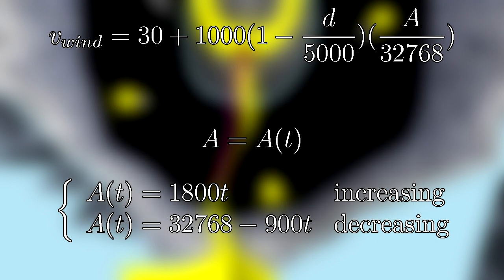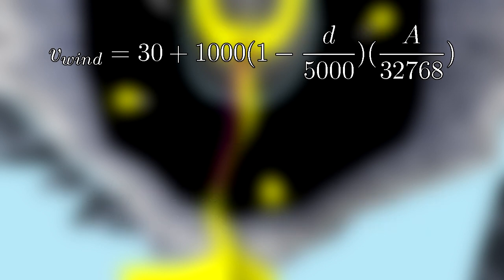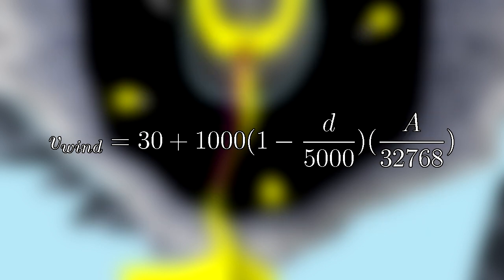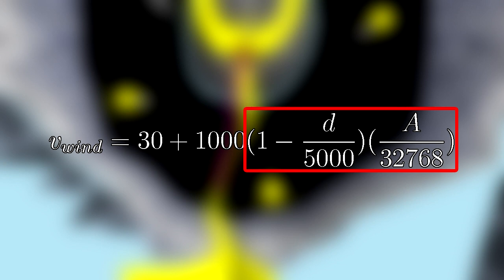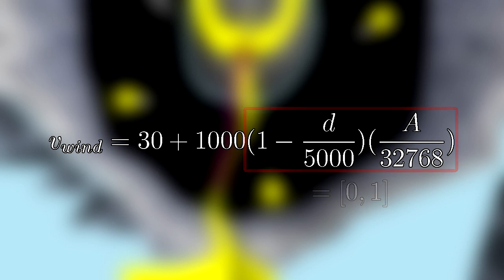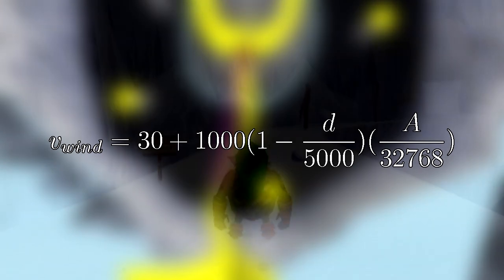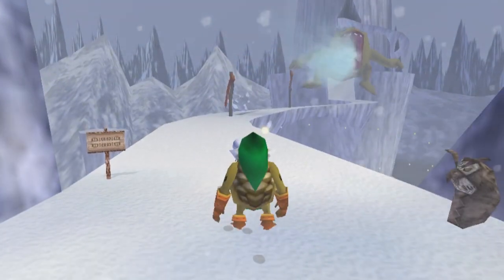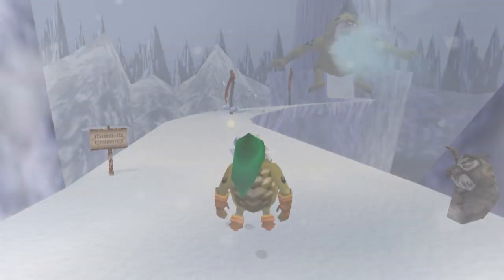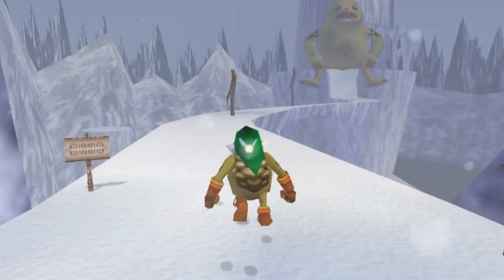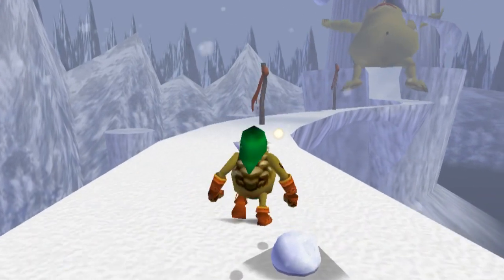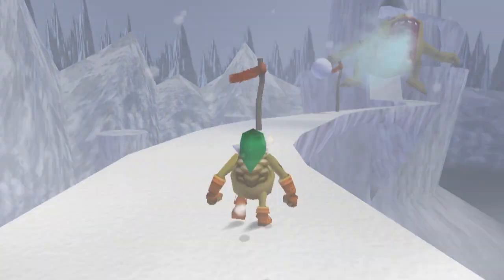Now, if we go back to the wind speed calculation after looking at these two variables, we can see that the term containing them will always be a real number in the range of zero to one. The wind speed will then be between 30 and 1030. The reason for the minimum being 30 is simply because this is the default wind speed in this area. Knowing that the wind speed depends upon Link's distance from the source, an interesting thing we can notice is the way the flags respond to the wind differently depending on where Link is standing.